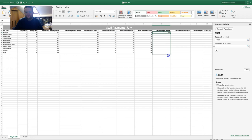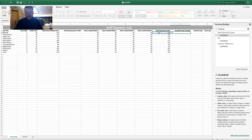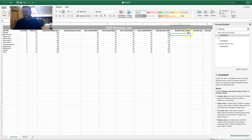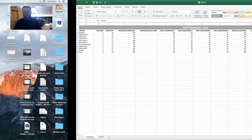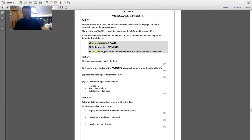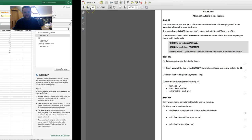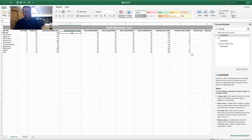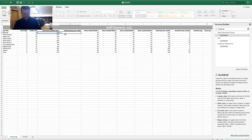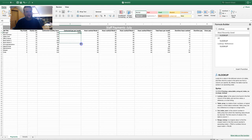Overtime worked equals total hours minus the contracted monthly hours — press Enter and that shows how many overtime hours they've done. For contracted pay per month, that's equals monthly hours times hourly rate, which gives the pay per month.